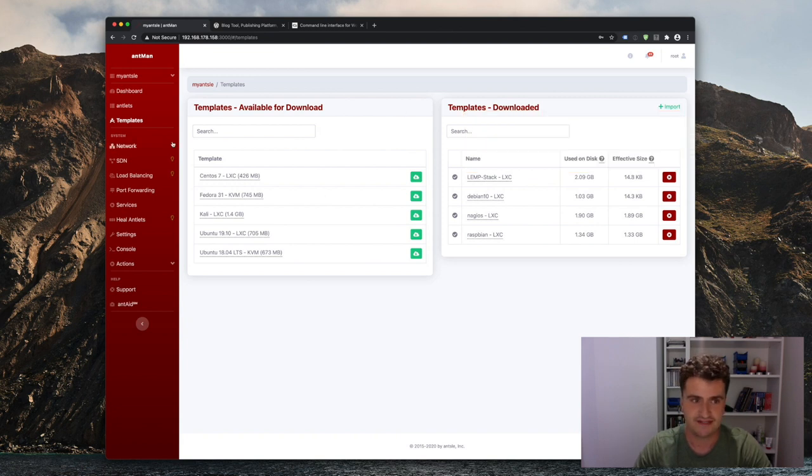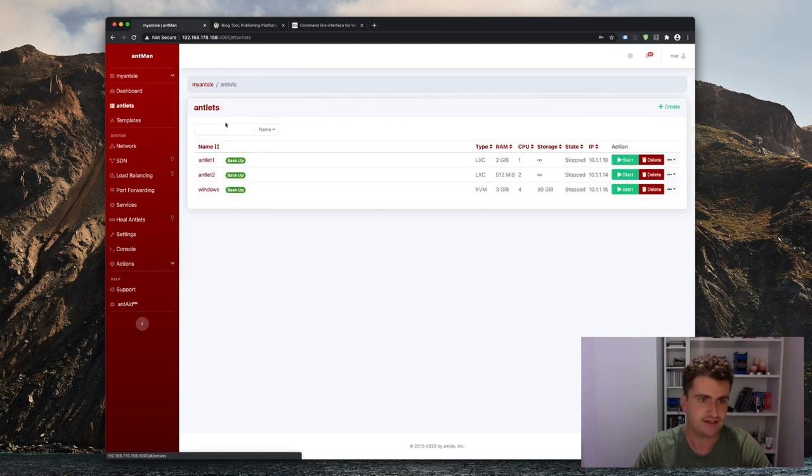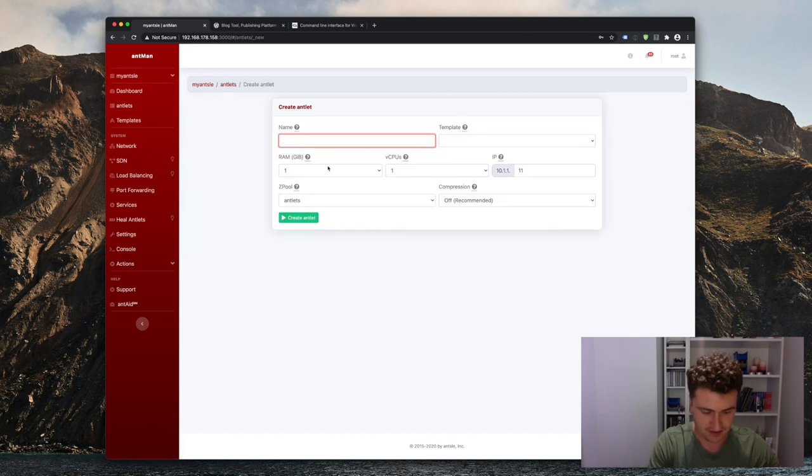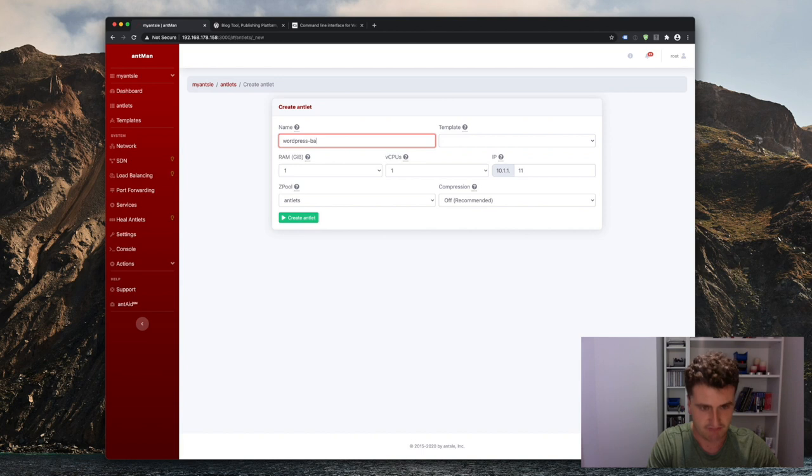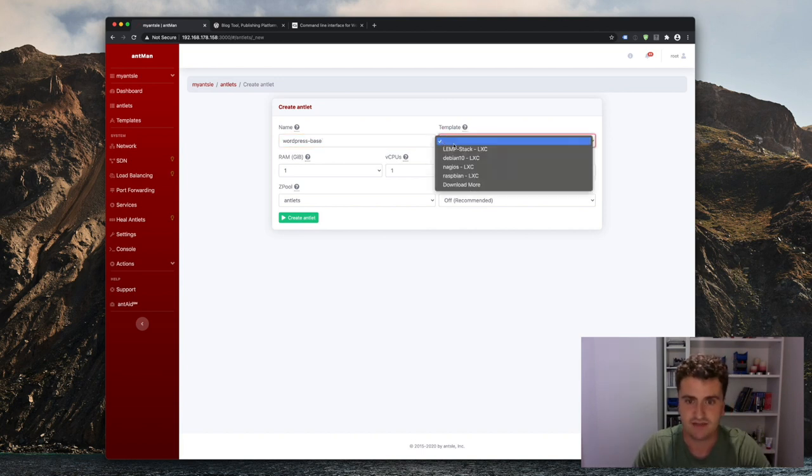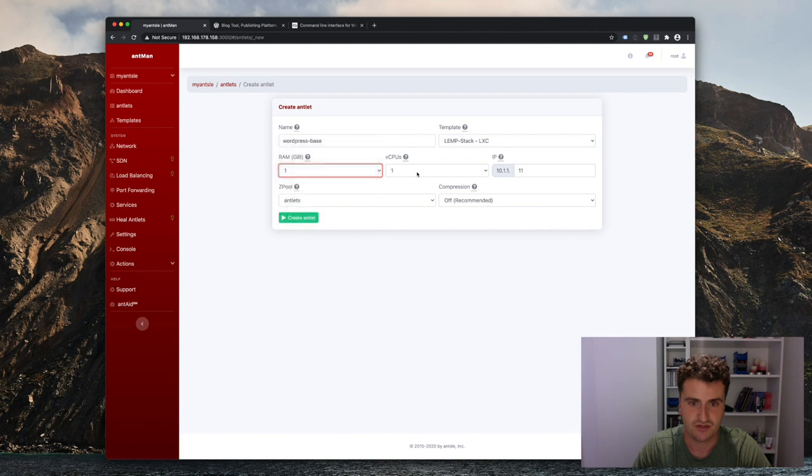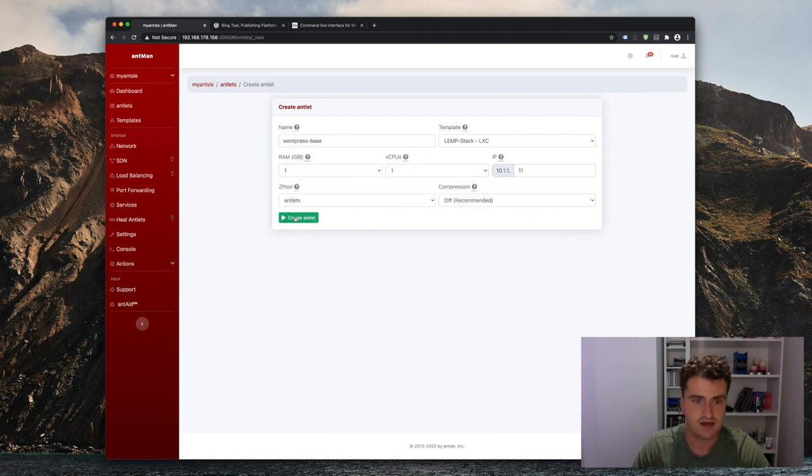So let's head back into our Antlet section here. Click on create. Let's give that the WordPress base name. The template's going to be our LEMStack. RAM should be one gigabyte and one vCPU should be plenty. And let's hit create.